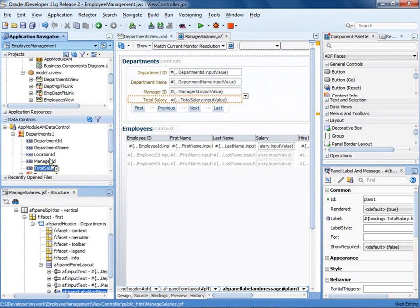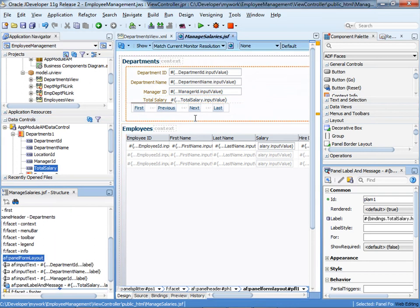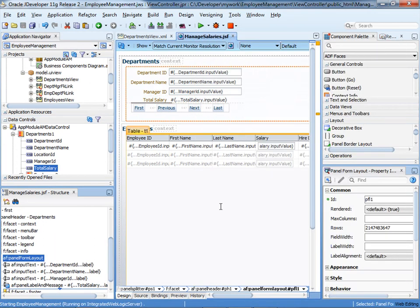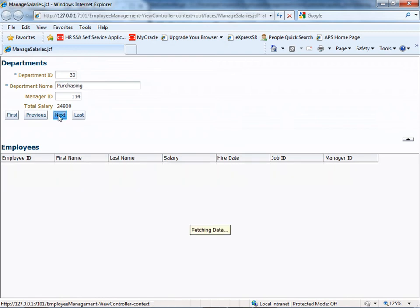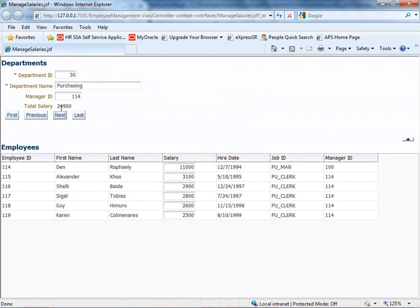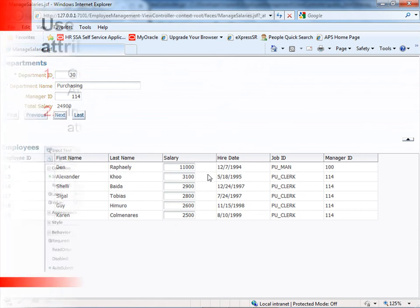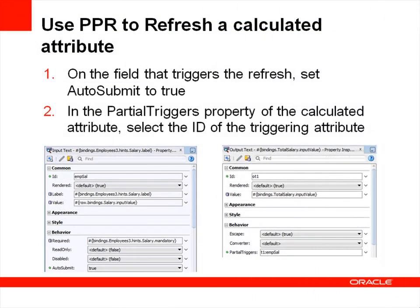Now let's run the page to see the changes. Right-click the page and click Run. Notice that when you run the application to test it, your changes are saved automatically. Now let's look at the page. In the Departments pane of the page, let's navigate to a department that has several employees. Notice that the value of Total Salary is equal to the sum of all salaries in the department. Now that the Departments pane displays the total salary of the selected department, let's go a step further to make sure that the value of Total Salary is refreshed whenever the value in a Salary field changes.